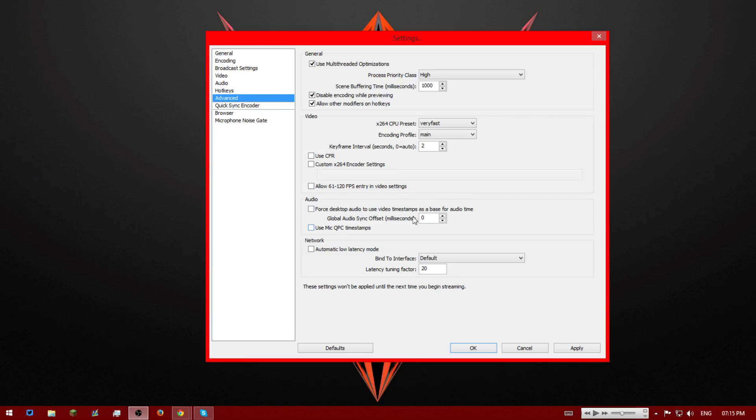So for audio, we're going to untick this, have this at zero. So this should be all the defaults. That's pretty much done.